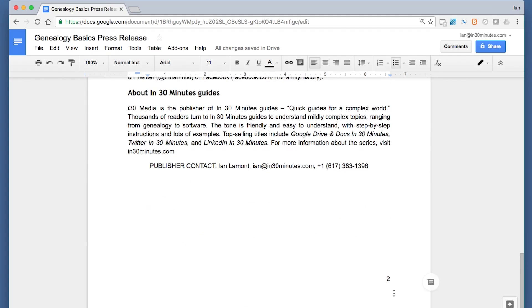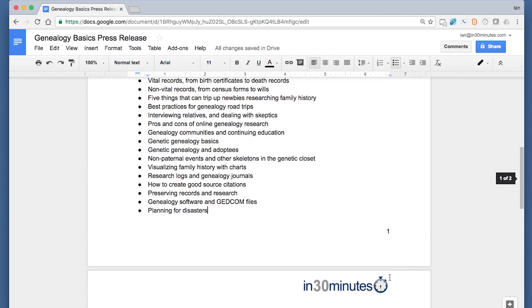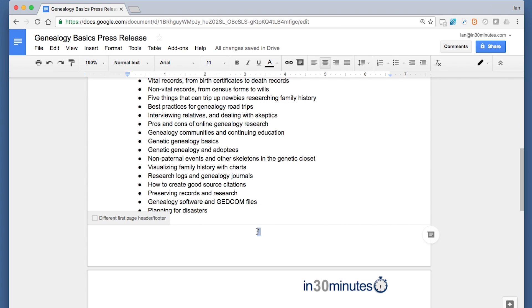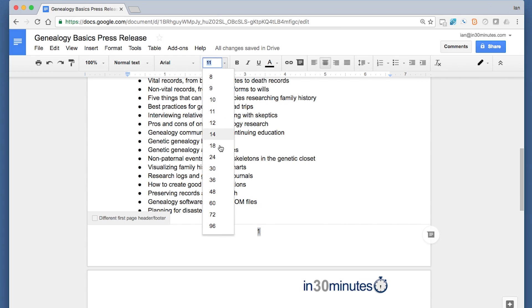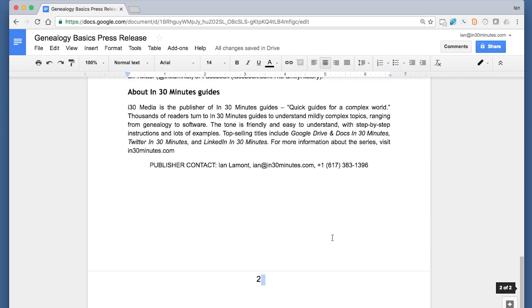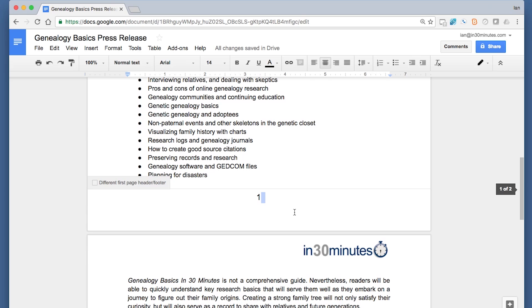Page two is number two. If I wanted to center that, all I'd do is select the center button. If I wanted to change the font, like let's say it needs to be bigger—right now it's Arial 11—if I wanted to make that bigger, I could do Arial 14. And you can see that it carries over to the second page too.